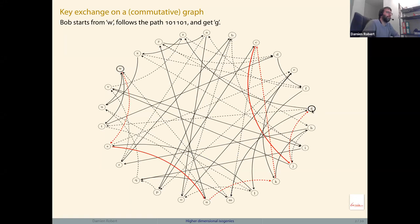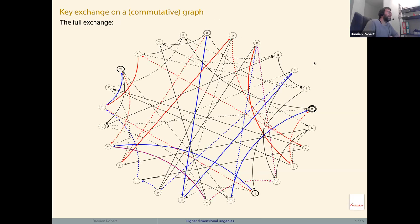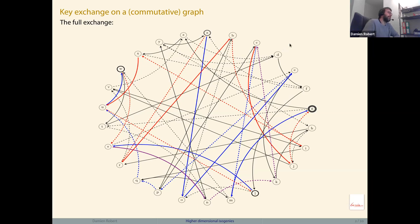That's why I call it a commutative graph: the blue path followed by the red path, or the red path followed by the blue path, both arrive at the same common secret G. An attacker knows that everyone starts at A, and knows Alice got W and Bob got L. To attack the system she only needs to find a path between A and W or L.